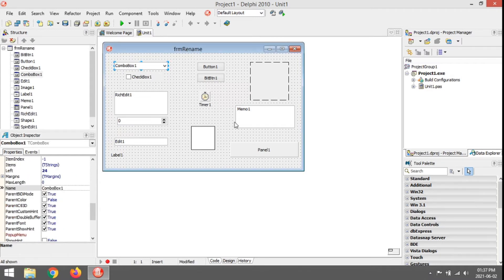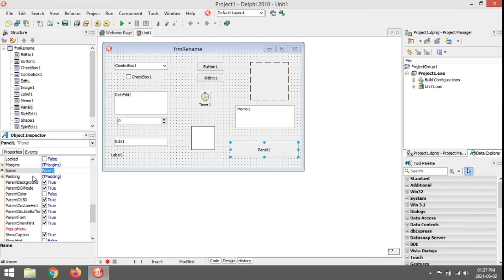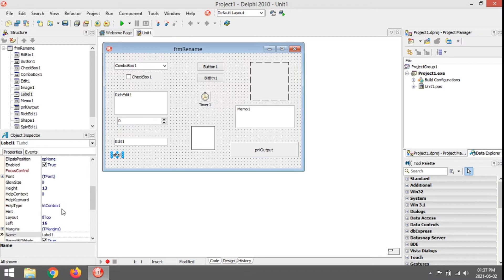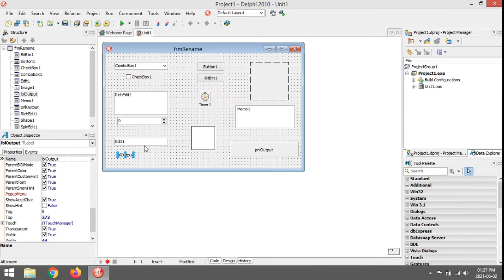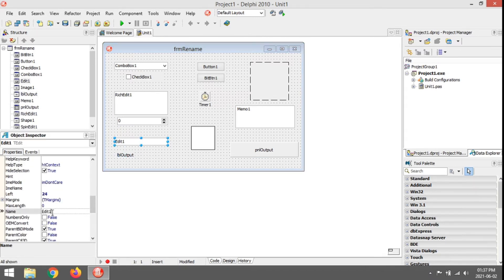The next one we are going to do is the panel. So PNL, the first three letters, then maybe something like Output. Of course it is used for output. The label is LBL. Let's also make this one Output — LblOutput. Next one, edit box: EDT, then Input — EdtInput. Three letters, then a capital with the description.